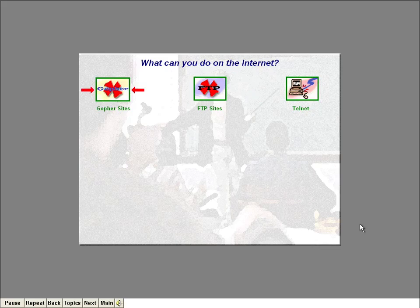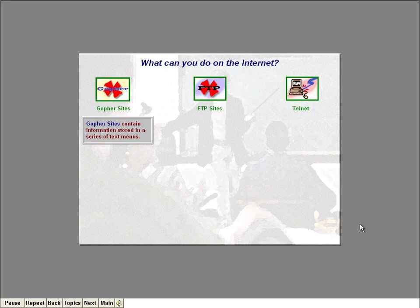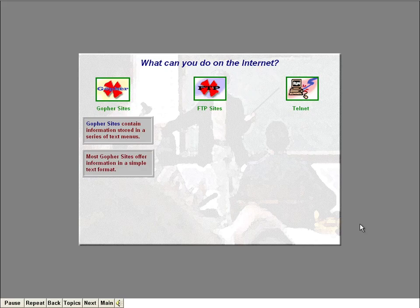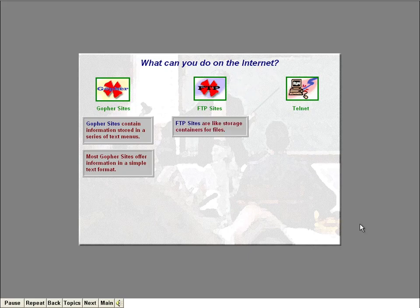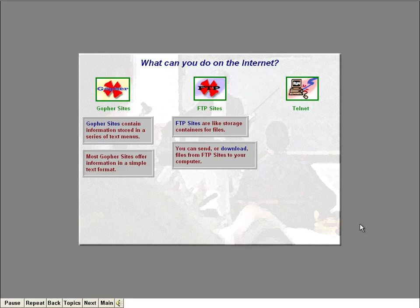Another way to get information is to visit a Gopher site on the Internet. Gopher sites contain information that you access through a series of text menus, most offering information in just a simple text format. If you want to get a specific file from the Internet, such as a free game, you can visit an FTP site and send the file to your computer. FTP sites are kind of like storage containers for files — you can just send them to your own computer. This is called downloading a file. I'll show you some FTP sites and Gopher sites in Lesson 6.